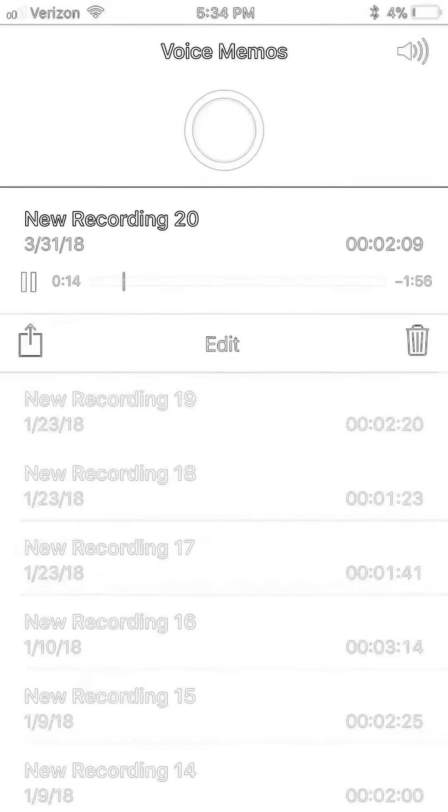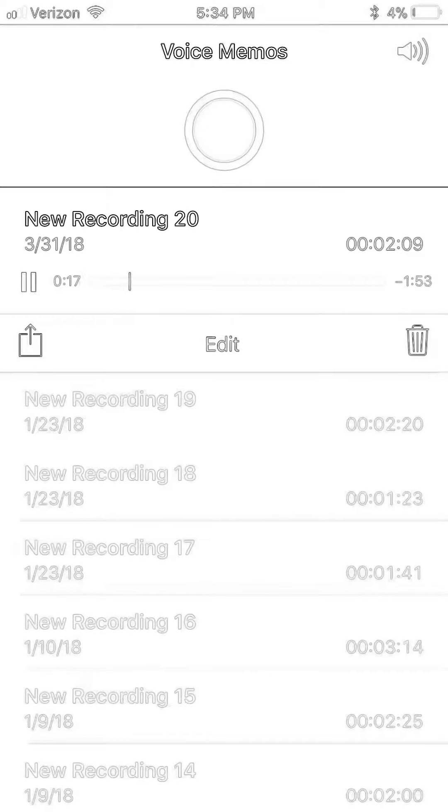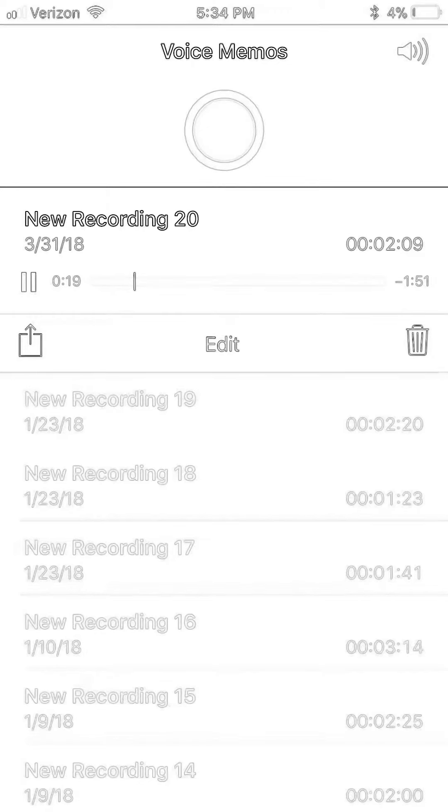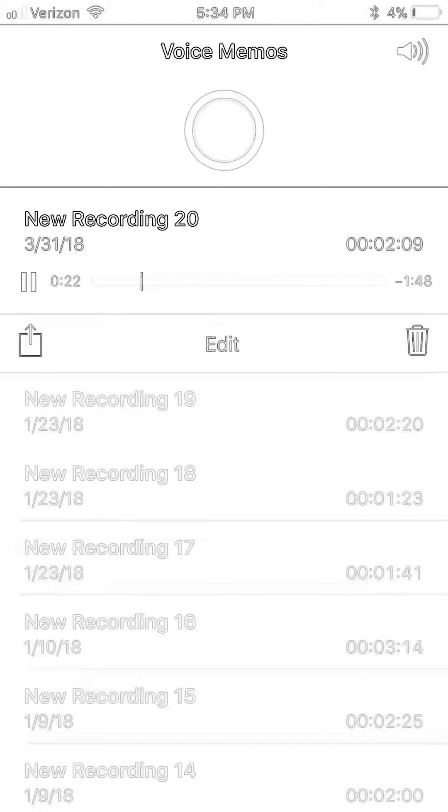Dang it. 1, 2, 3, 4, 5, 6, 7, 8, 9, 10, 11, 12, 13, 14, 16, 17. I skipped 15, it's okay.